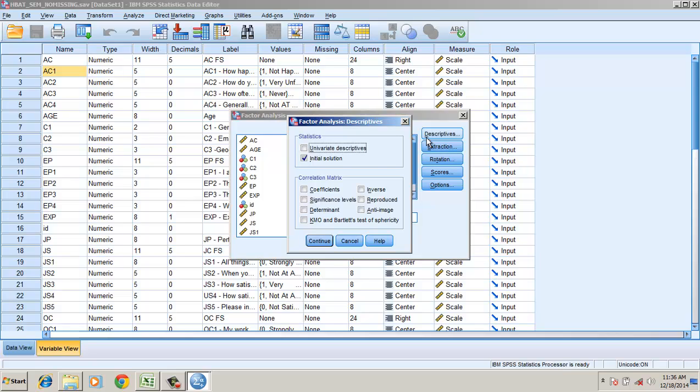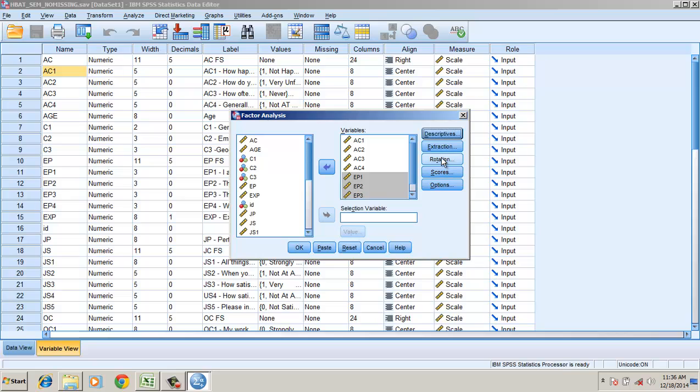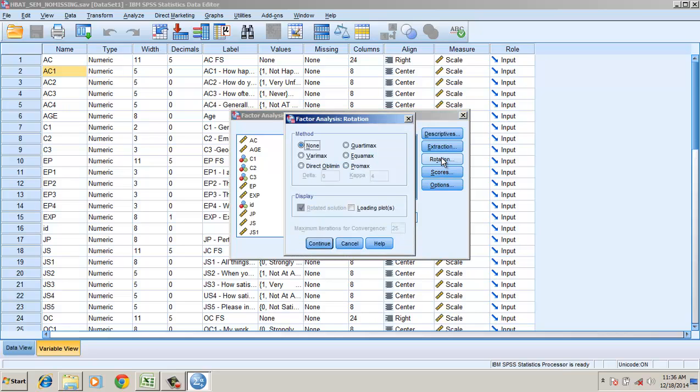In descriptives, I just want KMO. Rotation - I would like to go for an oblique rotation.